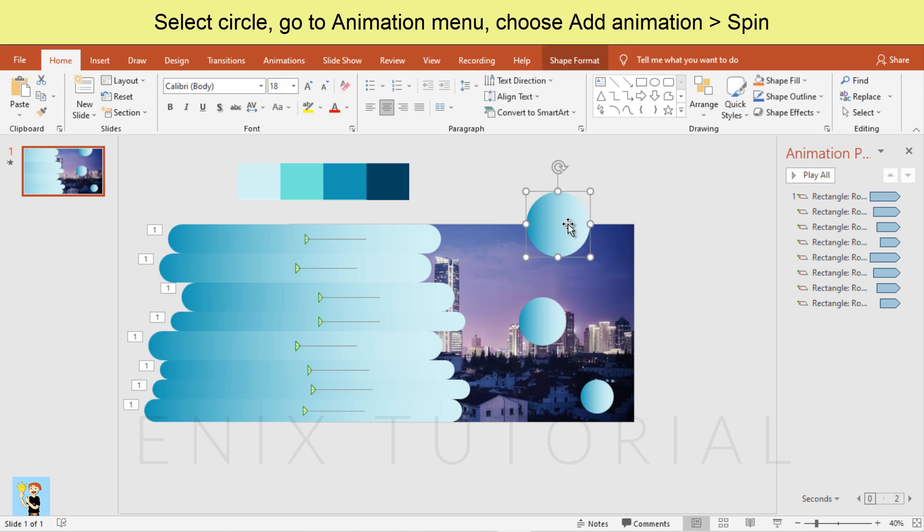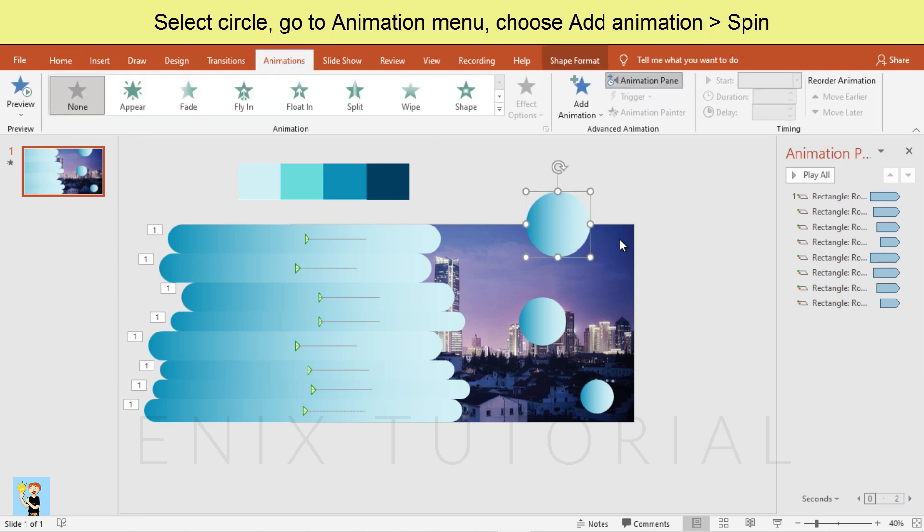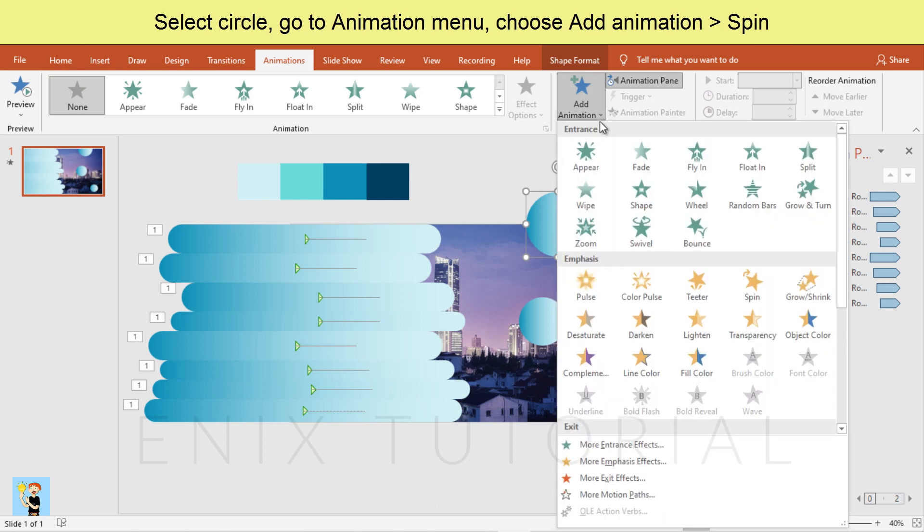Select circle. Go to animation menu, choose add animation, spin.